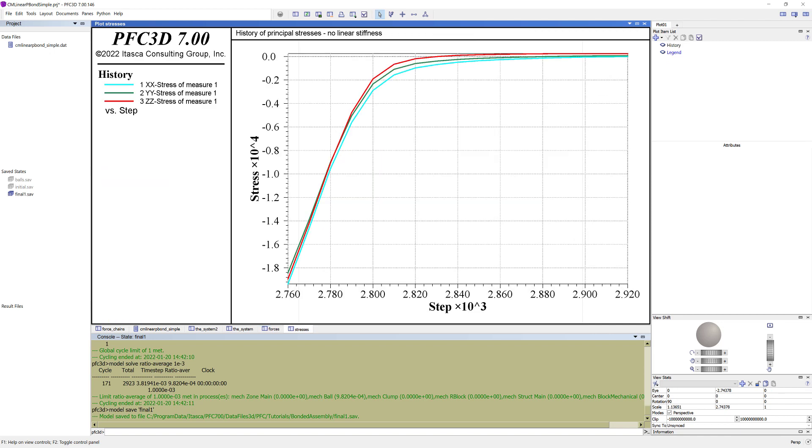In the plot stresses, you can see the history of the principal stresses within the assembly with the measurement sphere.